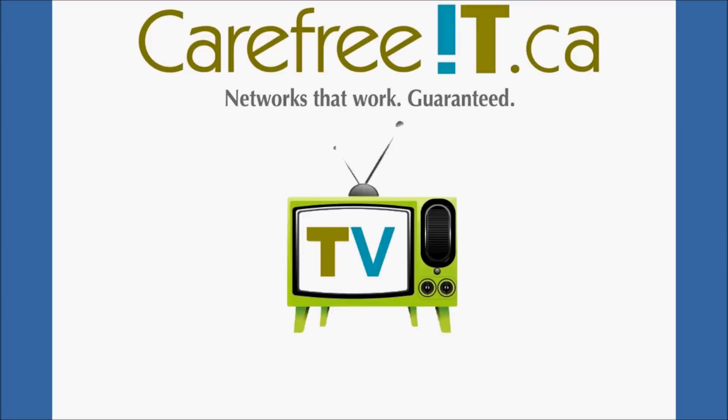This wraps up our Outlook tutorial series. We hope you enjoyed it. Please write to us at info@carefreeit.ca or leave a comment below if you have any further questions or comments. Stay tuned for our next tutorial next week on mail merge feature in Office. Thank you and have a very good day.